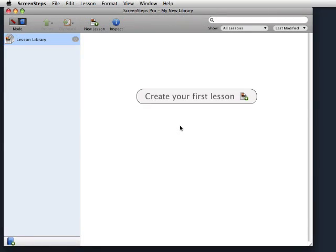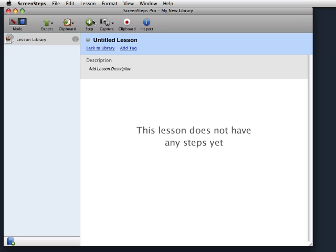Creating a lesson or document in ScreenSteps is very easy. Just click New Lesson. Give it a title.